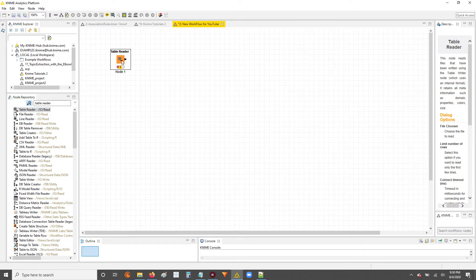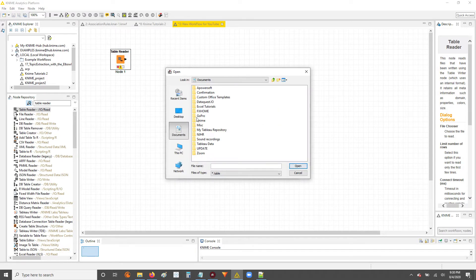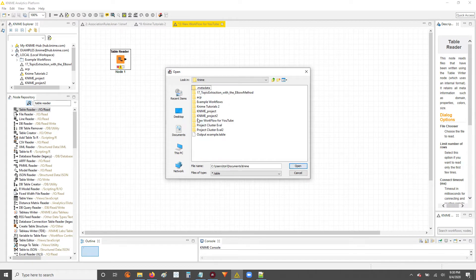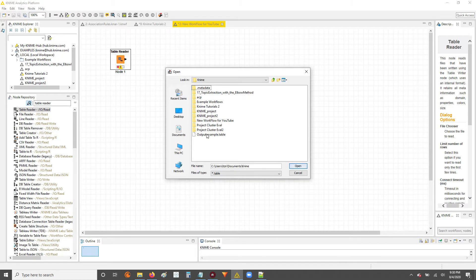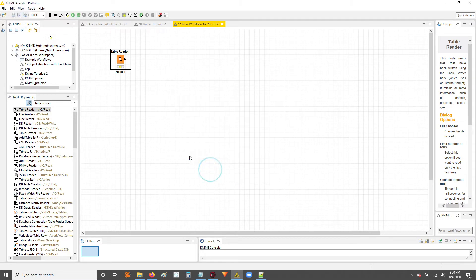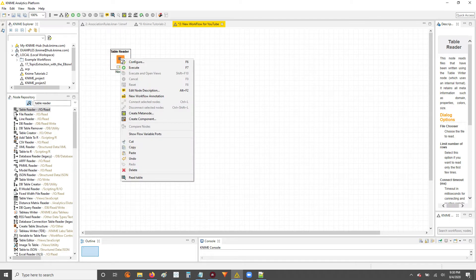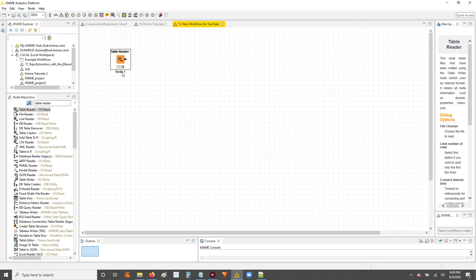And now we'll set up our table reader by double-clicking it to configure. Then we'll browse, and we'll go to the same directory where we saved the KNIME table. We'll double-click the file name, hit open, hit apply, hit OK. And now you can see the node is in the yellow status, or it's ready to be executed. So now we'll right click, execute.